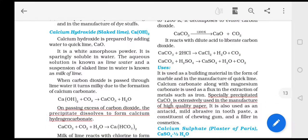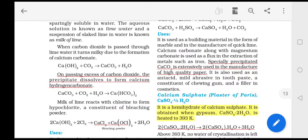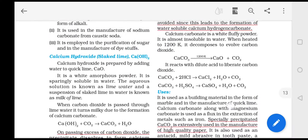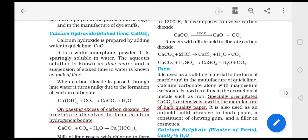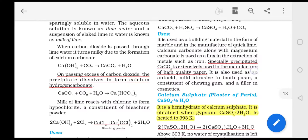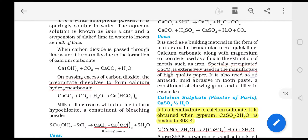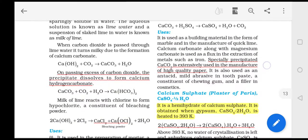Calcium carbonate can be used in building materials. It is also used in manufacturing processes.